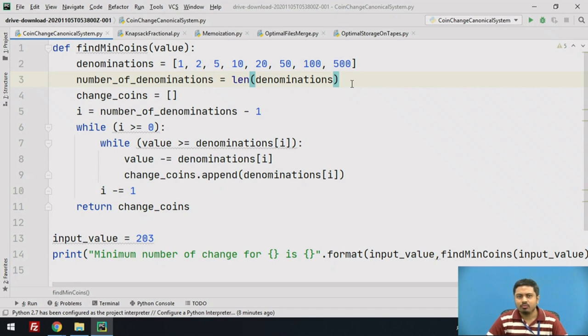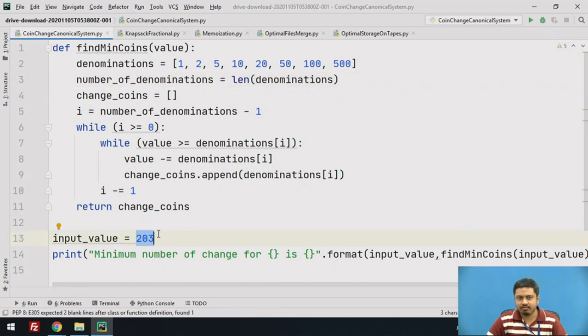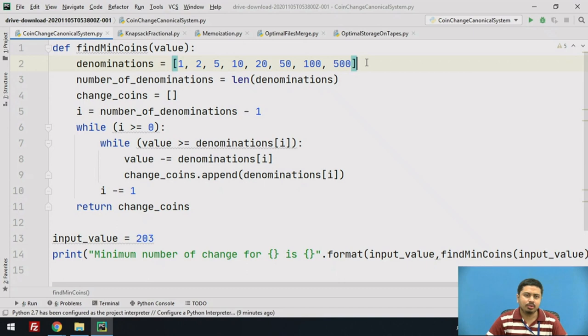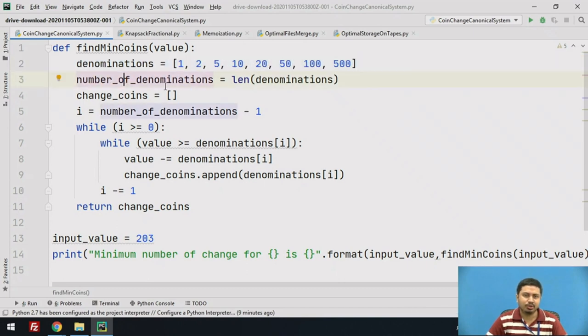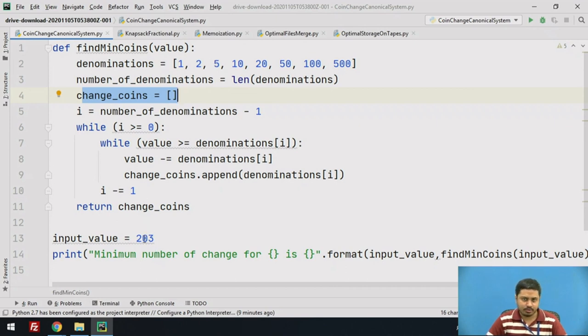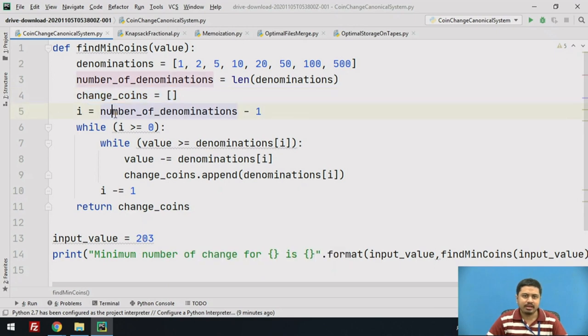Given a value of 203, I need to find out the minimum number of denominations with which I can provide change for this value. I store the denominations here, calculate the total number of denominations available, and in this list I am going to store the denominations I can use to provide change for the 203 value.